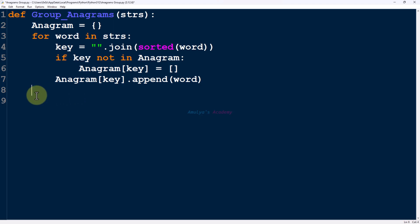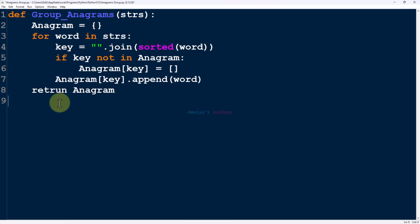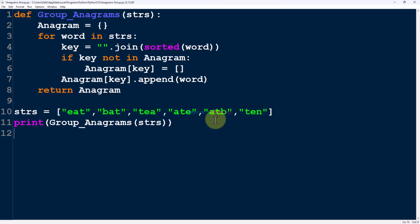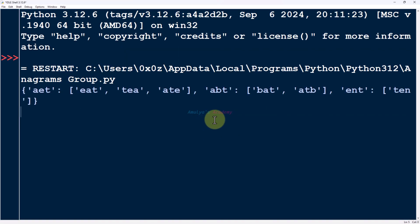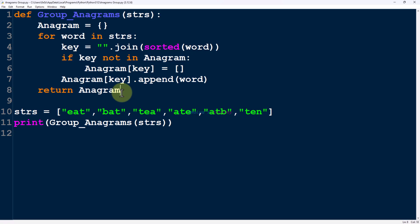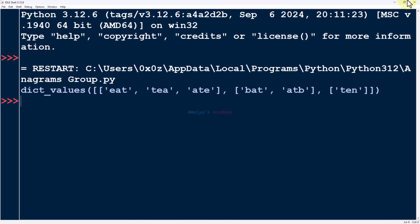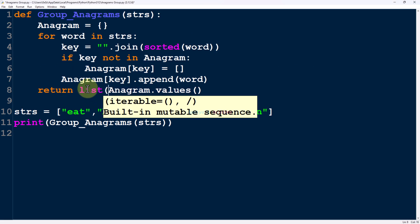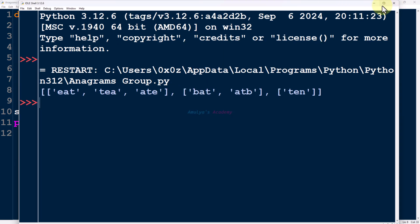After completing that for all words or strings in the list, we are done. We return the anagram dictionary. We can return the dictionary itself, or just its values. Let's call this function, save and execute. Here you can see the grouped anagrams. We just need the values of that dictionary, so I use the values method. If you want the result in list form, you can convert it to a list, and here you can see the output.